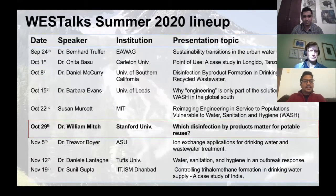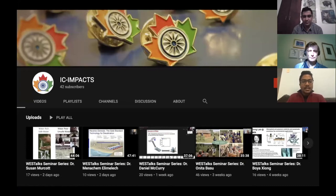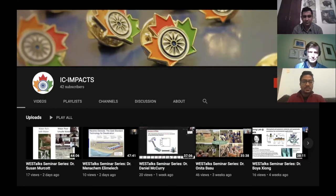This is the list of talks we've had so far. Happy to announce that we have talks assigned till December 5th. Today we have Dr. William Mitch from Stanford University. We have a list of our past talks recorded on our YouTube channel on IC Impacts, so if you've missed the previous talks, you can tune in there to see the previous lectures.